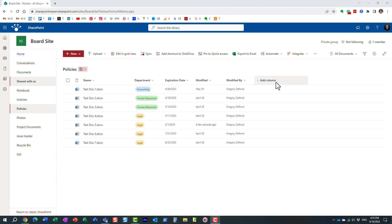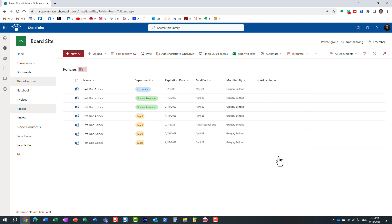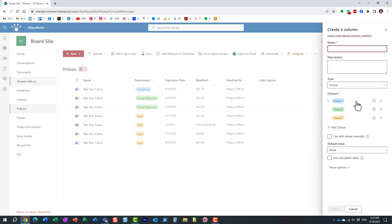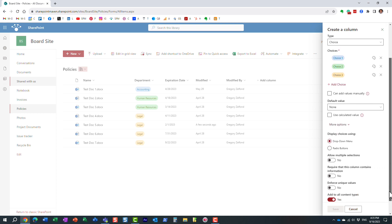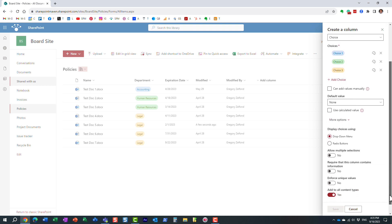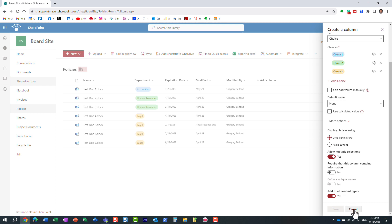So when you create a column, what you need to do is give it a name, give the choices, make sure to click more options. And once again, by default, it's configured for single selection, but all you have to do is just enable this toggle, allow multiple selections, and save your column.